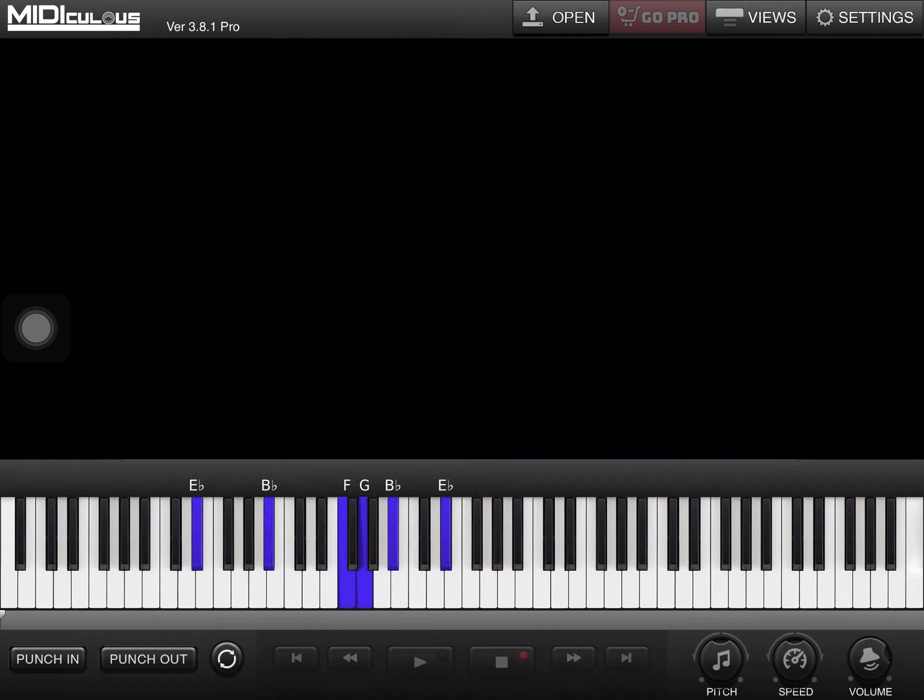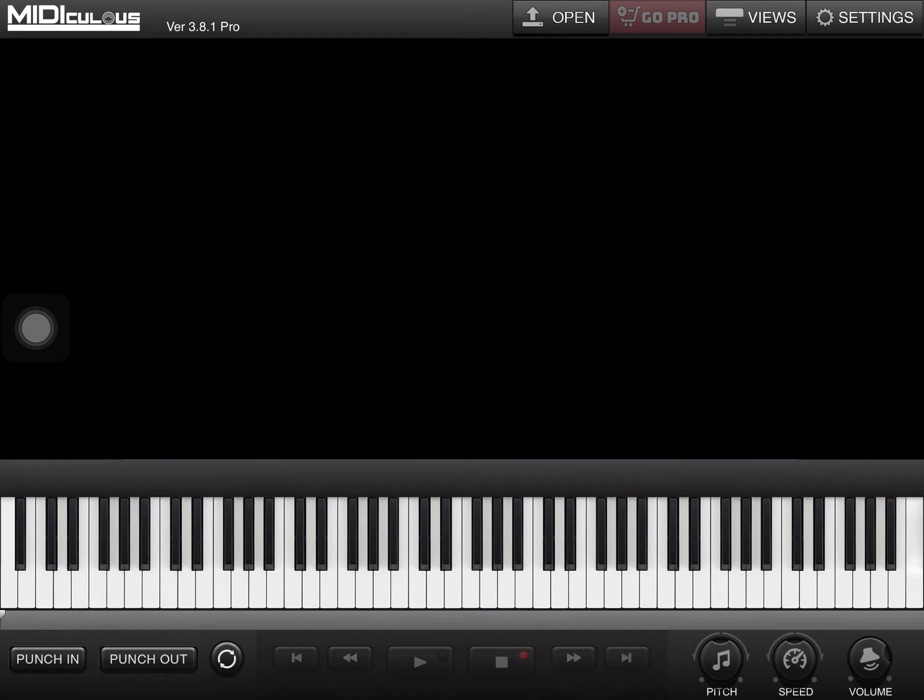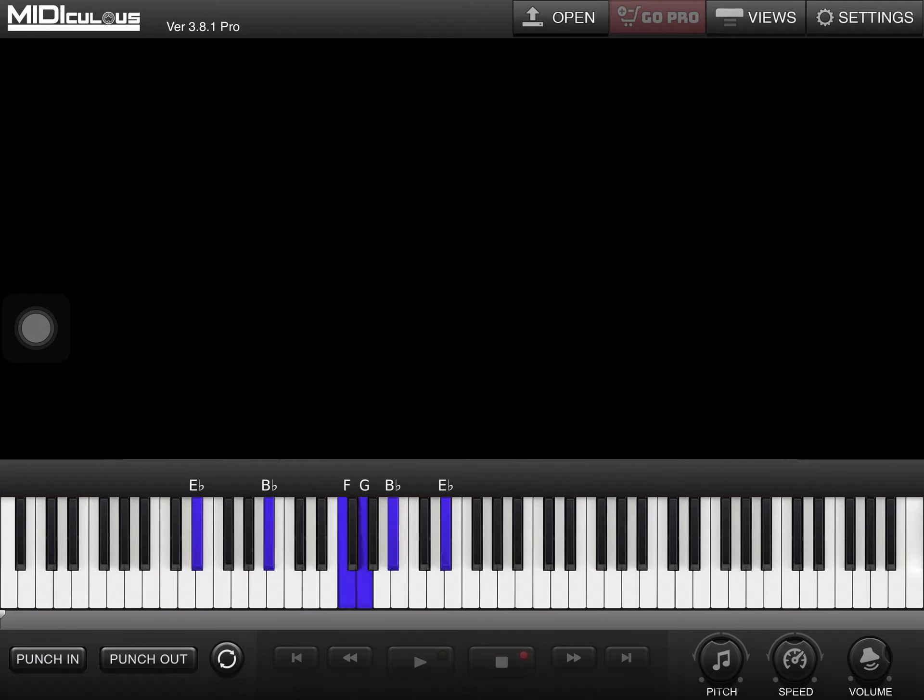Okay, let's do it one more time. All right, first chord.